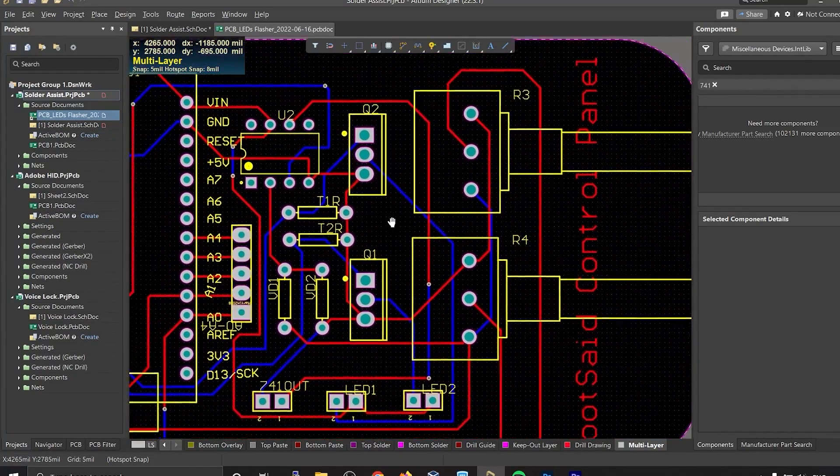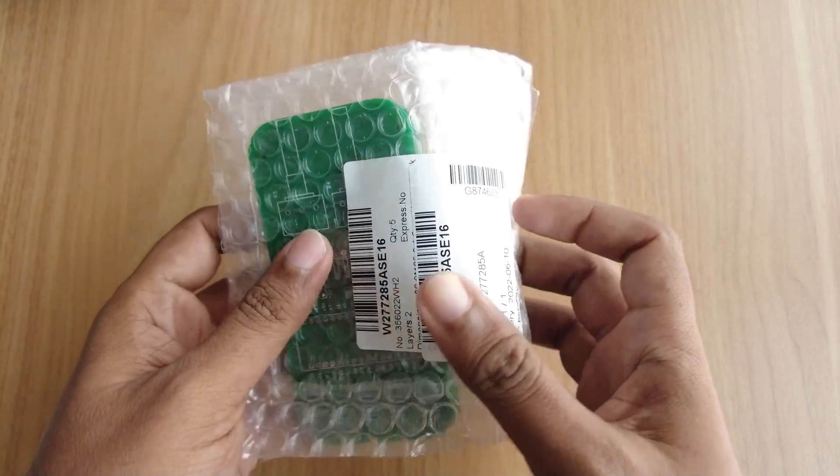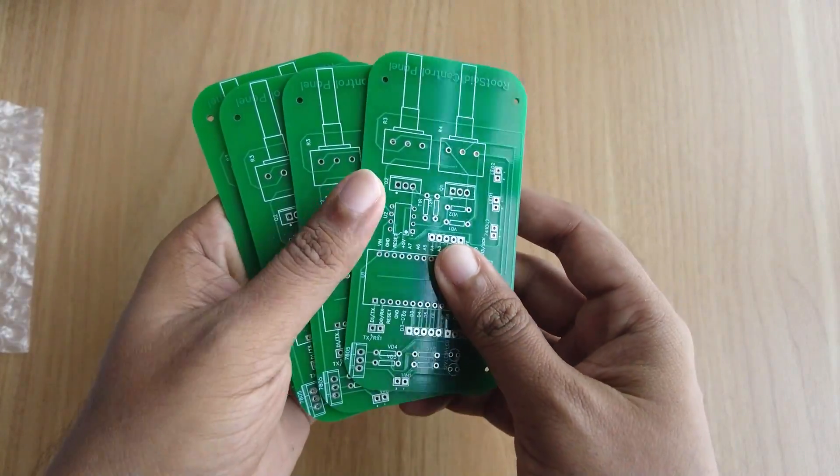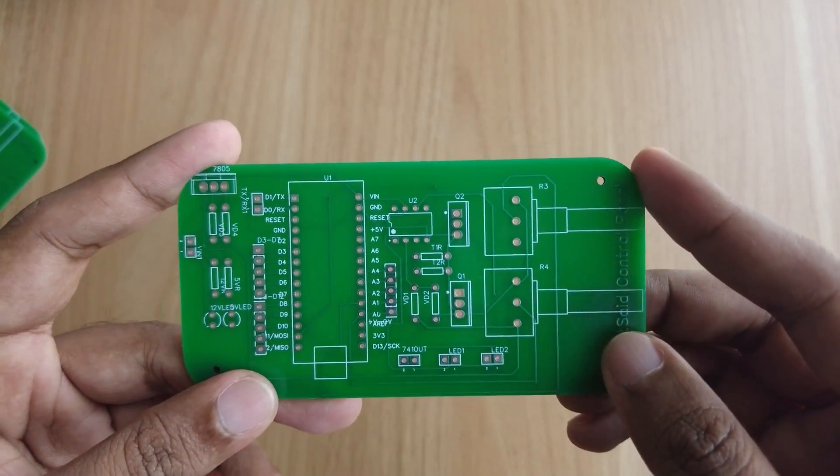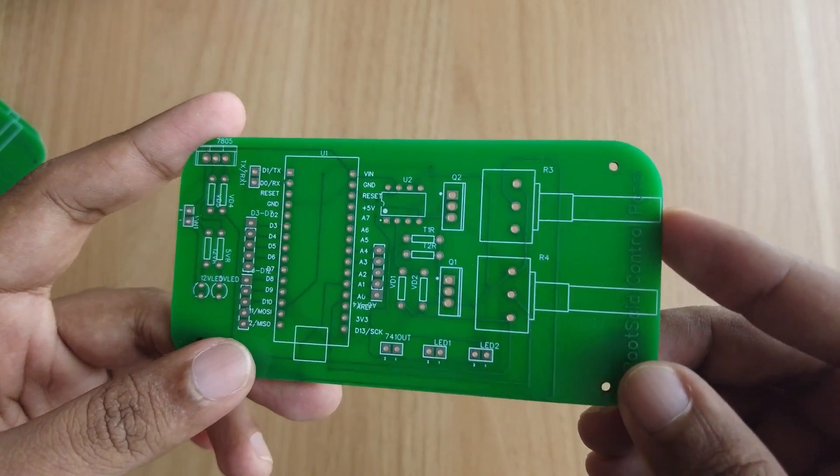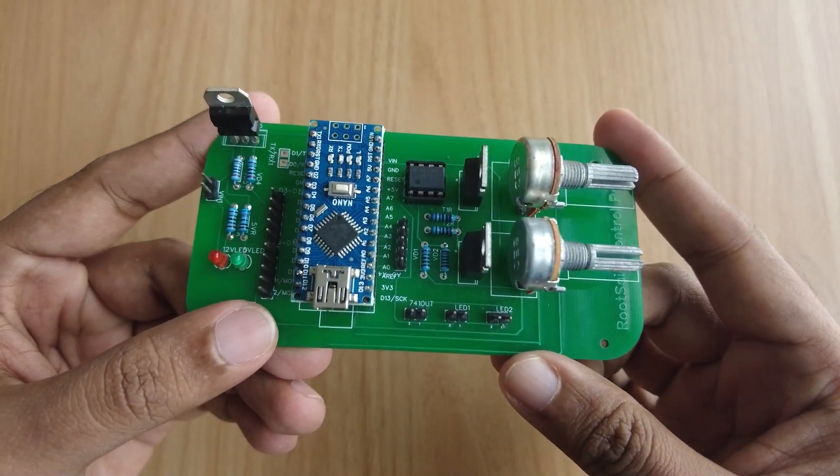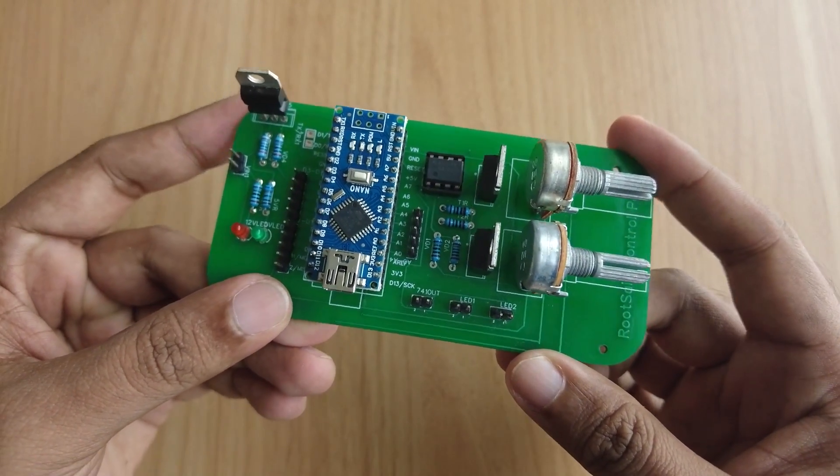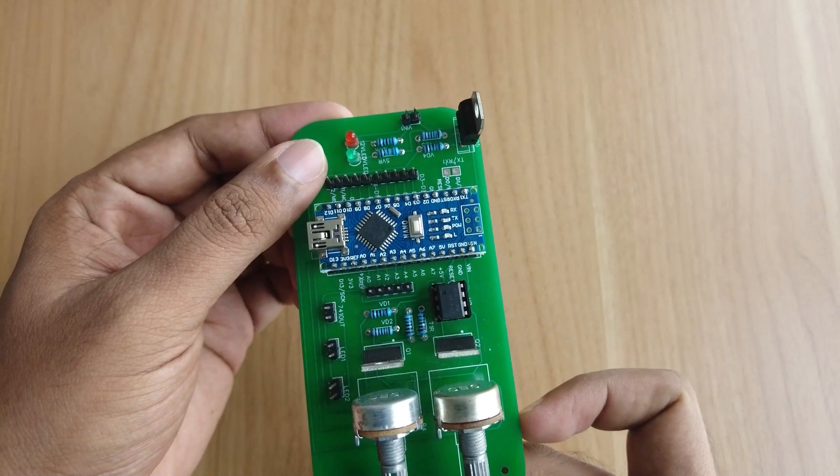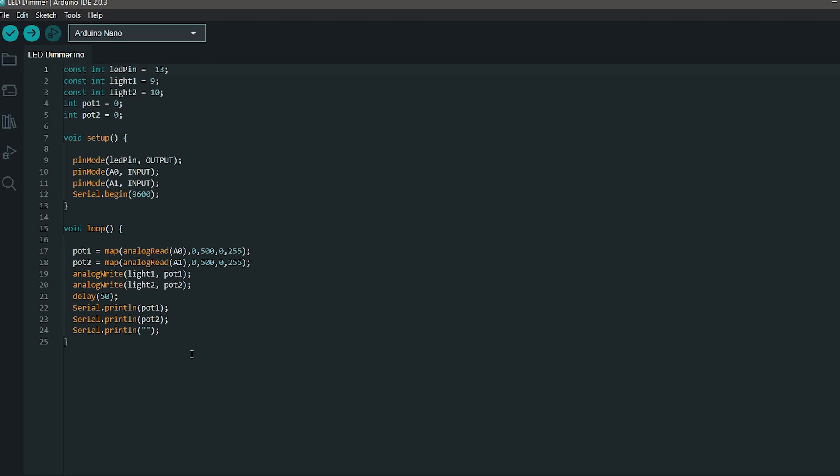It's time for you to solder them together. Solder all the components onto the board and make sure to check the polarity of the components. After soldering, the PCB looks like this.